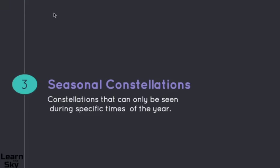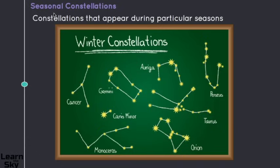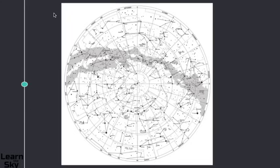Our final classification of constellations is seasonal types. These are ones that can be seen during specific times of the year and during particular seasons. For example, during the winter, these are the type of constellations you should be looking for in the sky. As I take you through the course, we'll go into detail about which constellations are winter, summer, fall, and spring so you can have a good understanding of when you should be looking for each type. If you look at the star chart overall and think about dividing it into four sections, you can get a good idea of when you're going to see different types of constellations.